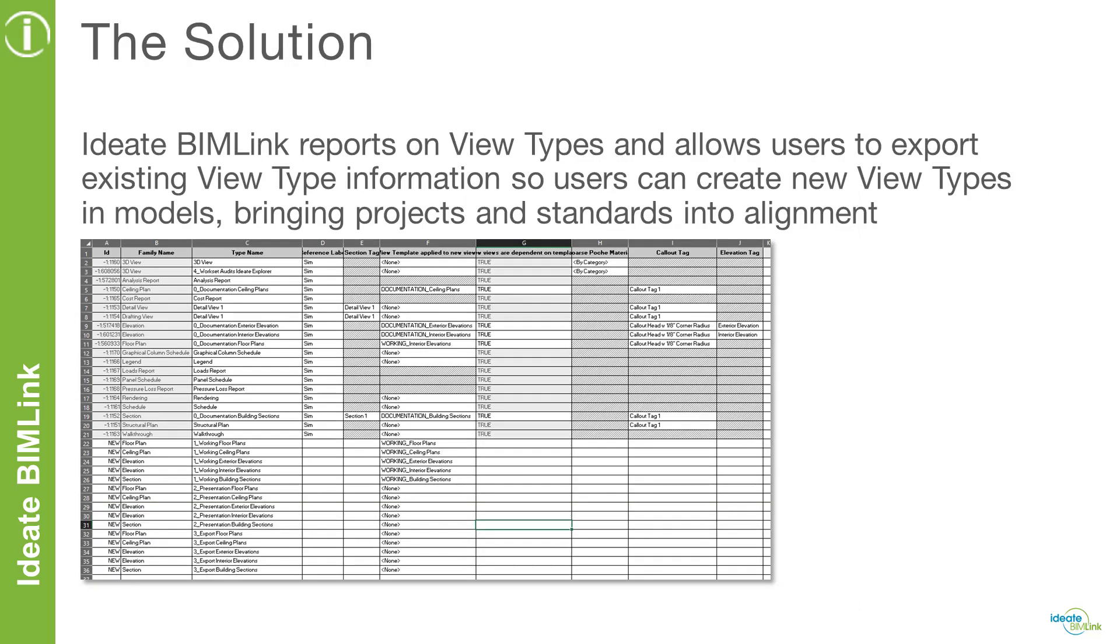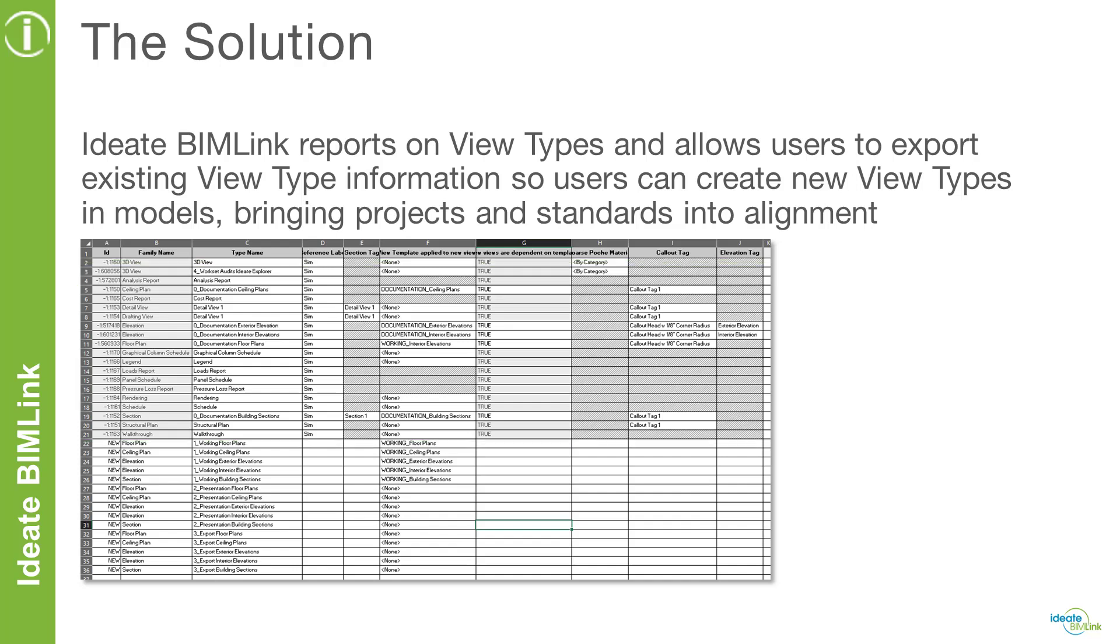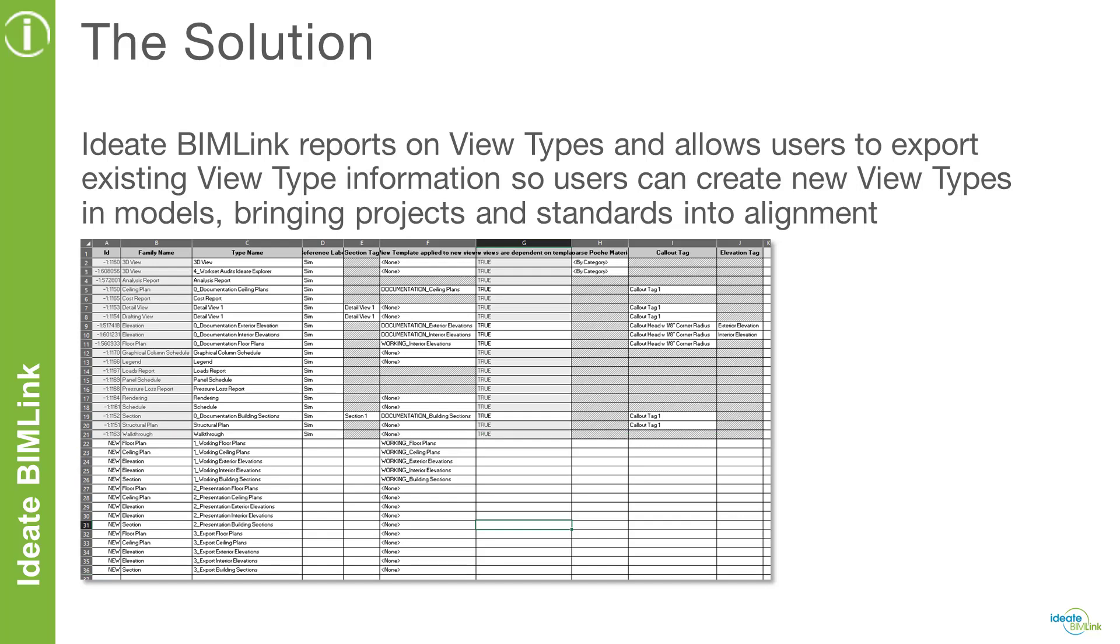Thankfully, we have IDF Bimlic to assist us with this challenge. IDF Bimlic reports on existing view types and their properties, such as type name, reference label, and even the view template assignment, and allows users to edit the existing information and create new view types at the same time, making short order out of a process that would normally take a long time. Let's have a look at how we can create new view types using IDF Bimlic.